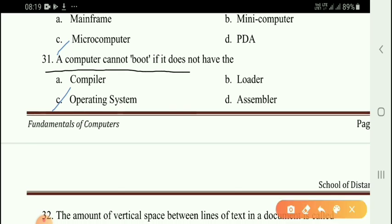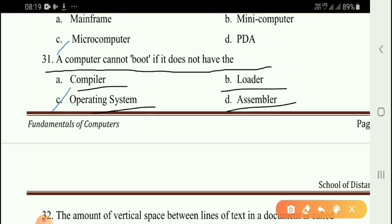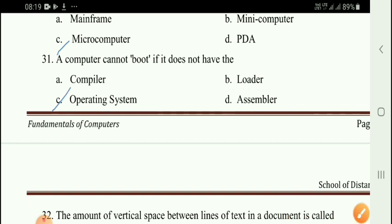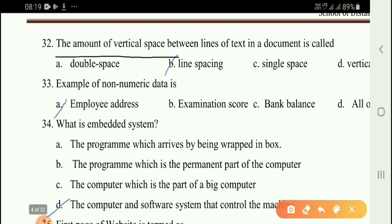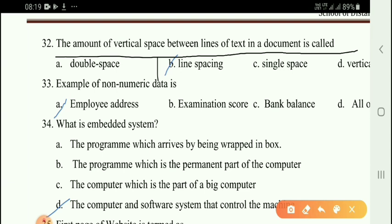Next question: A computer cannot boot if it does not have — options: compiler, loader, operating system, assembler. The correct answer is option C — operating system. Next question: The amount of vertical space between lines of text in a document is called option B — line spacing.